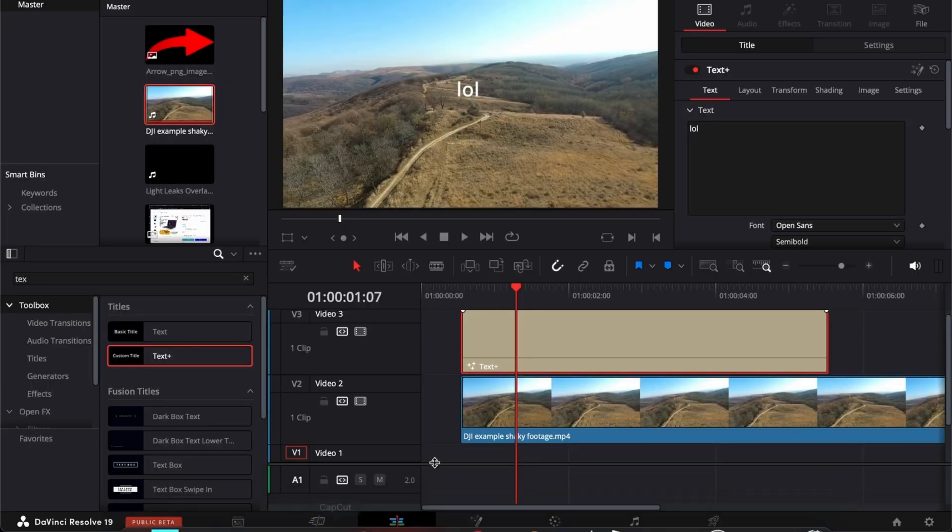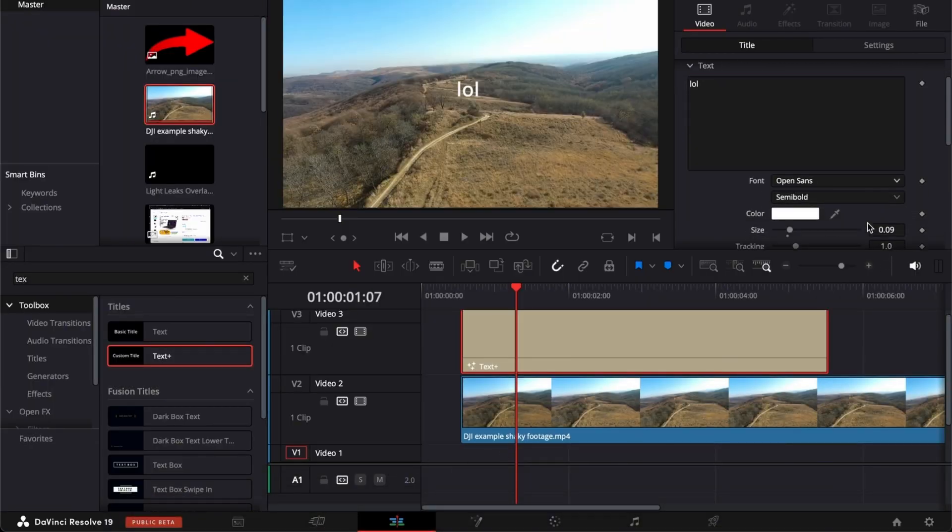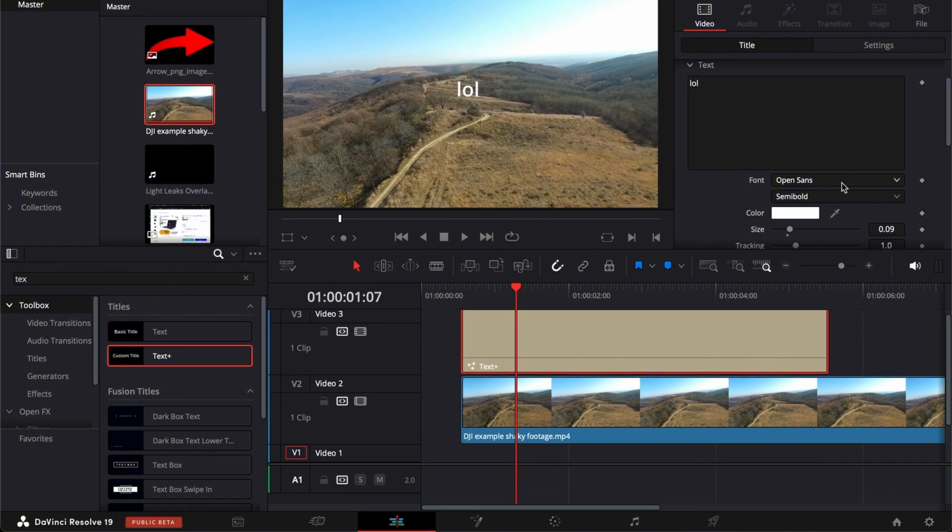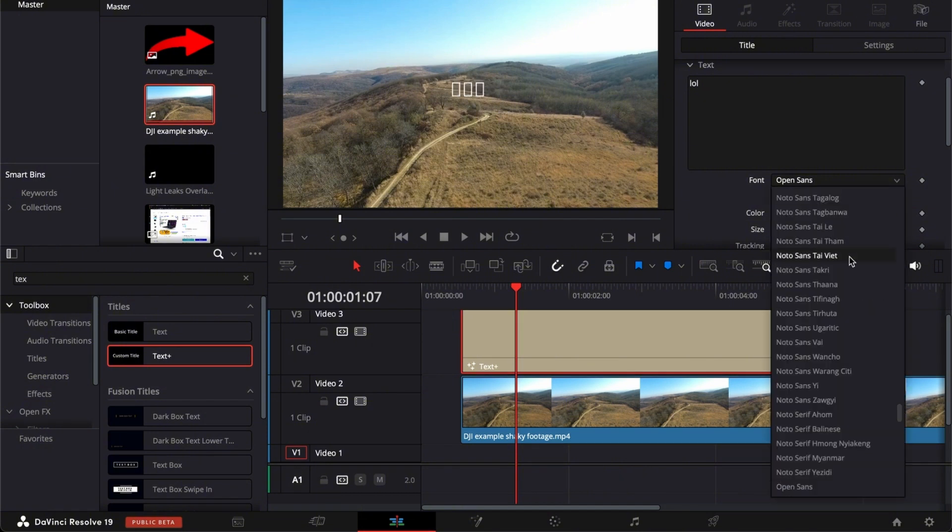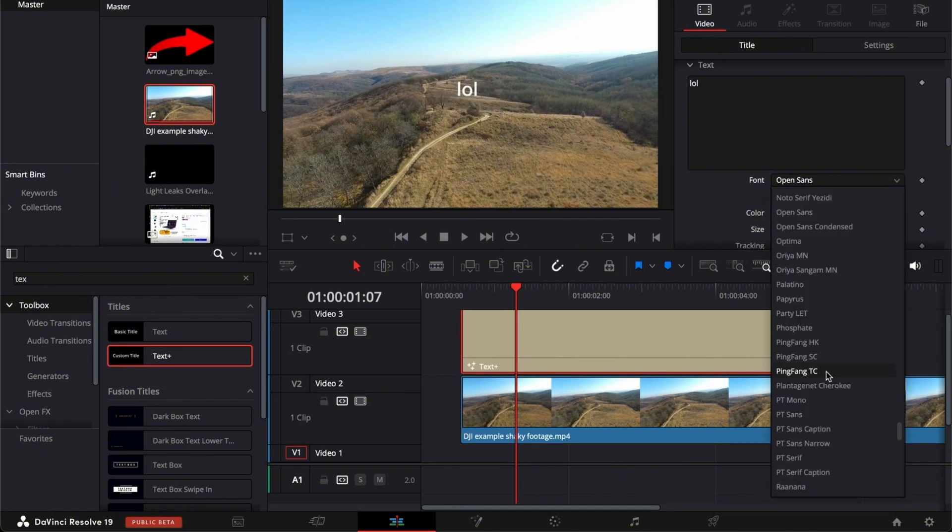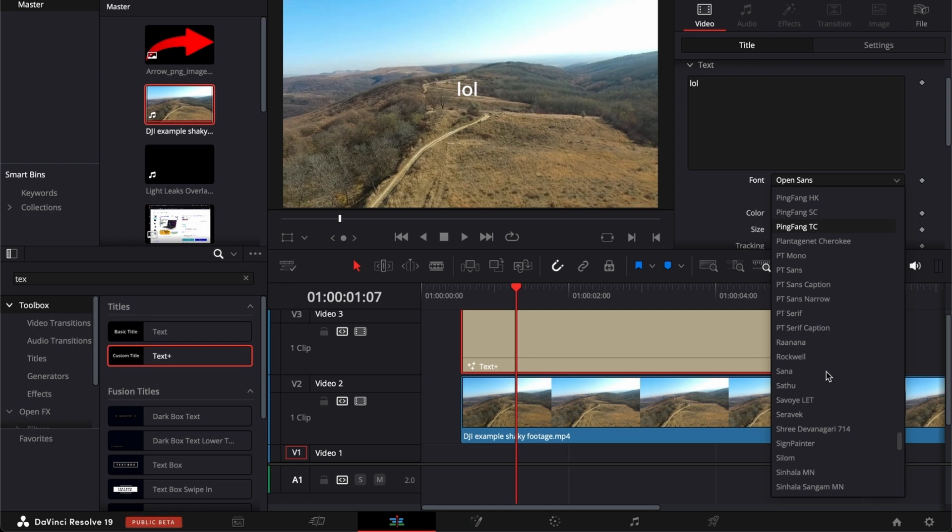So here we have our text, and now we just go to R and locate it, and it's just that simple.